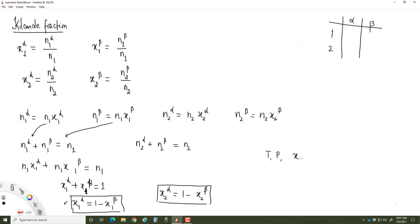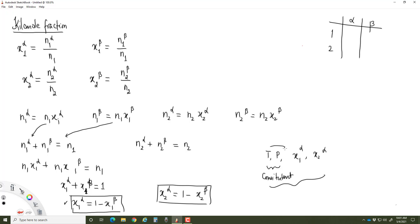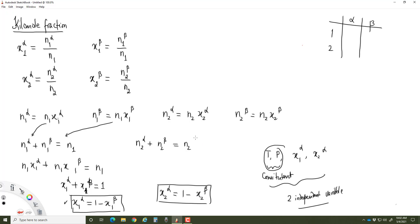Since x1α is related to x1β, and keeping the total number of moles constant, the number of independent variables is reduced to 2 from 4. Although we have 4 independent variables, by keeping these constraints constant, we now have only 2 independent variables defining the system. We can generalize this for multi-constituent and multi-phase systems, keeping T and P constant, and then derive the equilibrium condition.